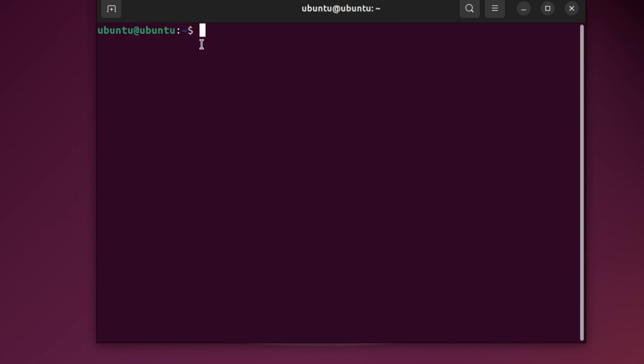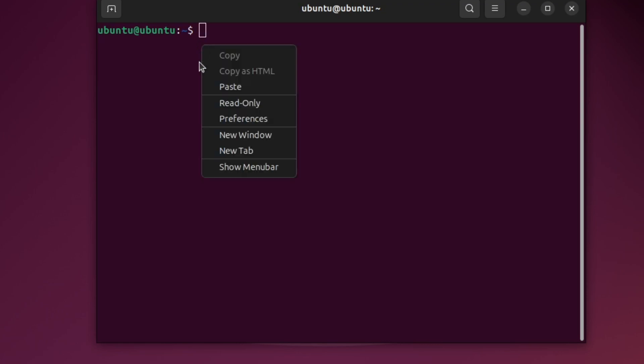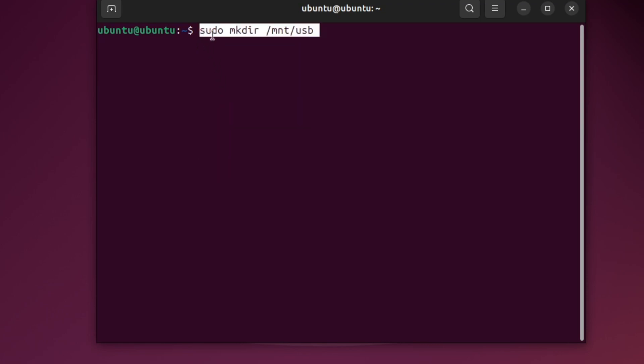Next, we need to create a folder where we can mount the USB. This is the place where we will open and access its files. Type this command showing on the screen, then press Enter. The system may ask for your password. Type it and press Enter again.